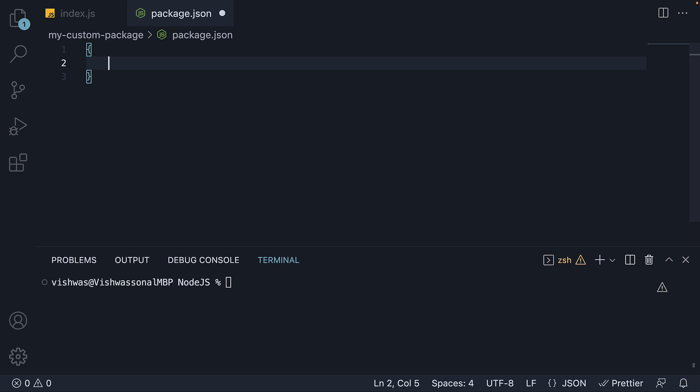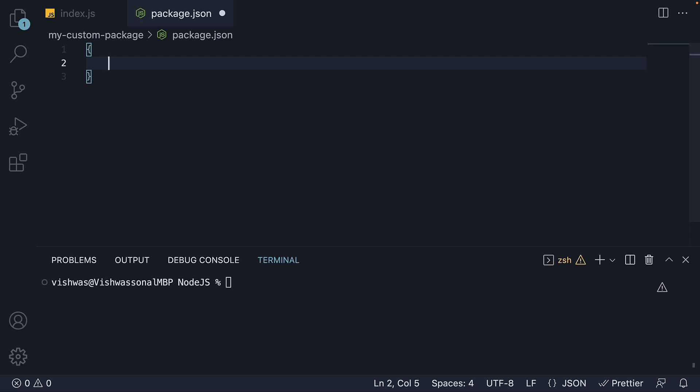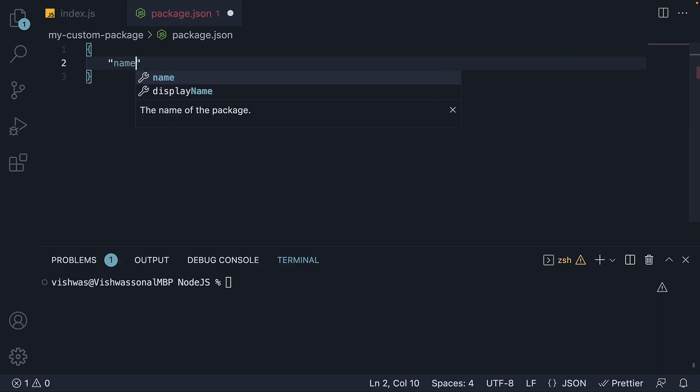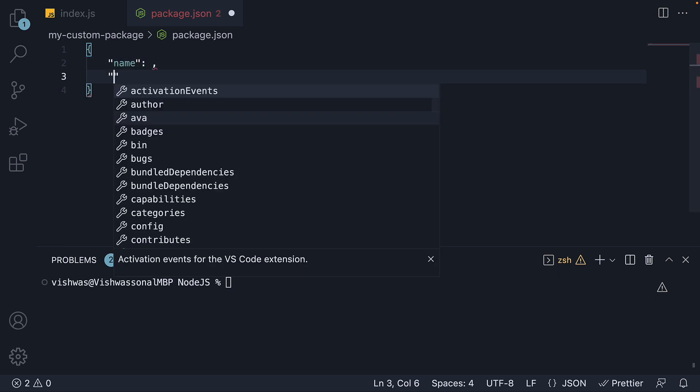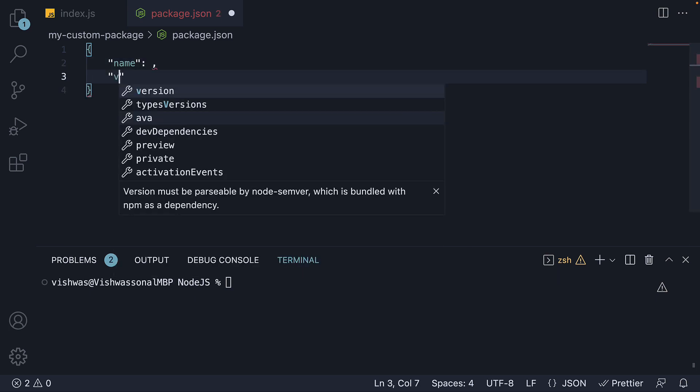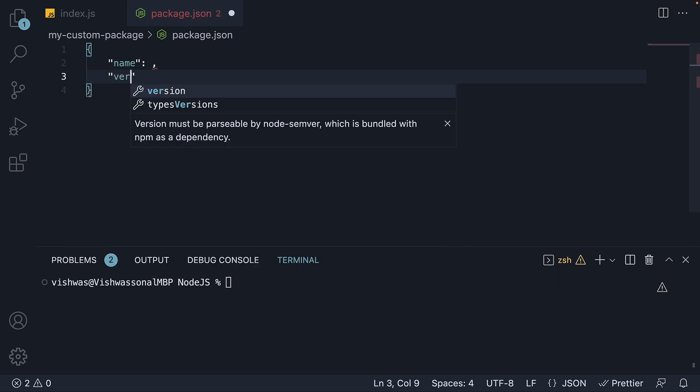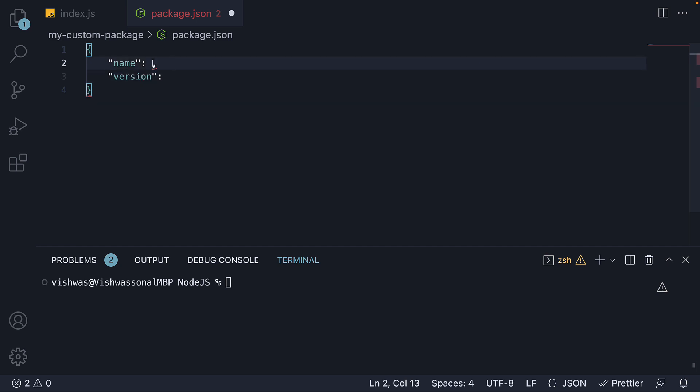Now let's take a look at some of the fields we can specify in this file. There are two mandatory fields, name and version. The name field defines the name of the package. It must be lowercase, one word and may contain hyphens or underscores. For example, greet-codevolution.